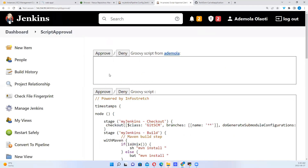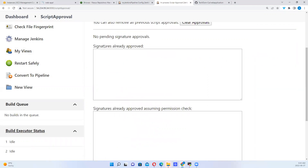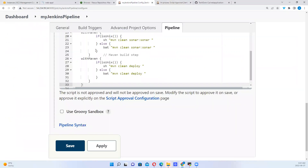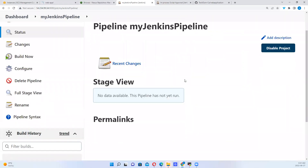This is the Groovy script — you want to approve it or deny it. This is the beautiful script that has been generated. No matter how complicated your build steps are, this will make it easy for you. So you want to click on Approve. It's approved. Now that we've approved it, we want to go back and apply and save.